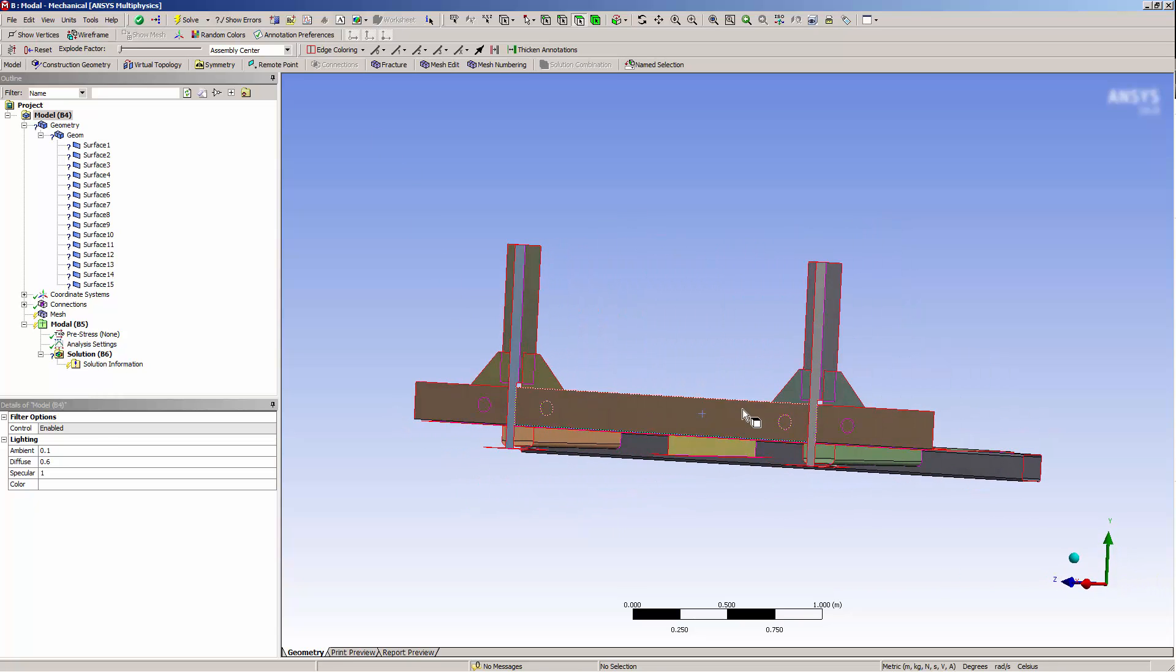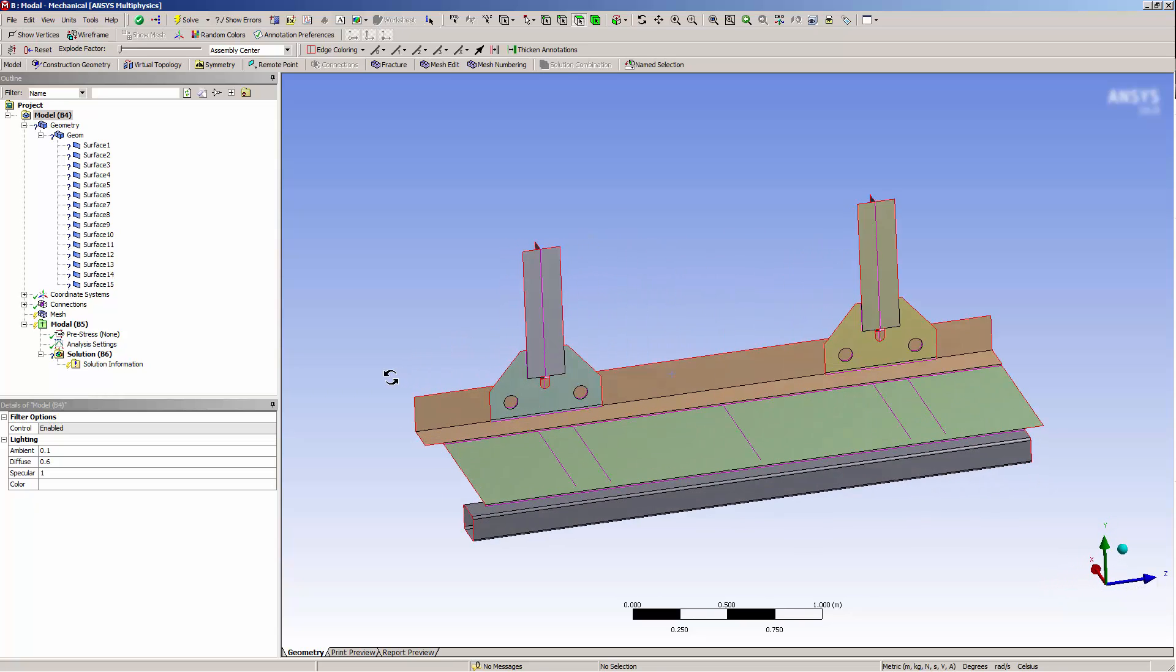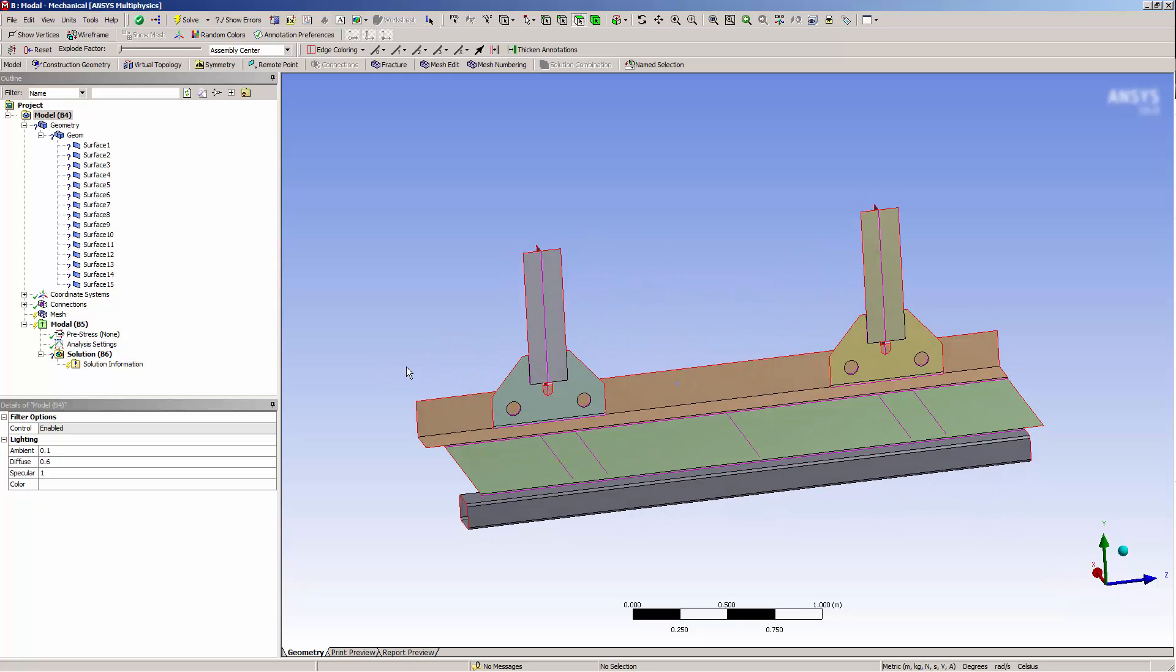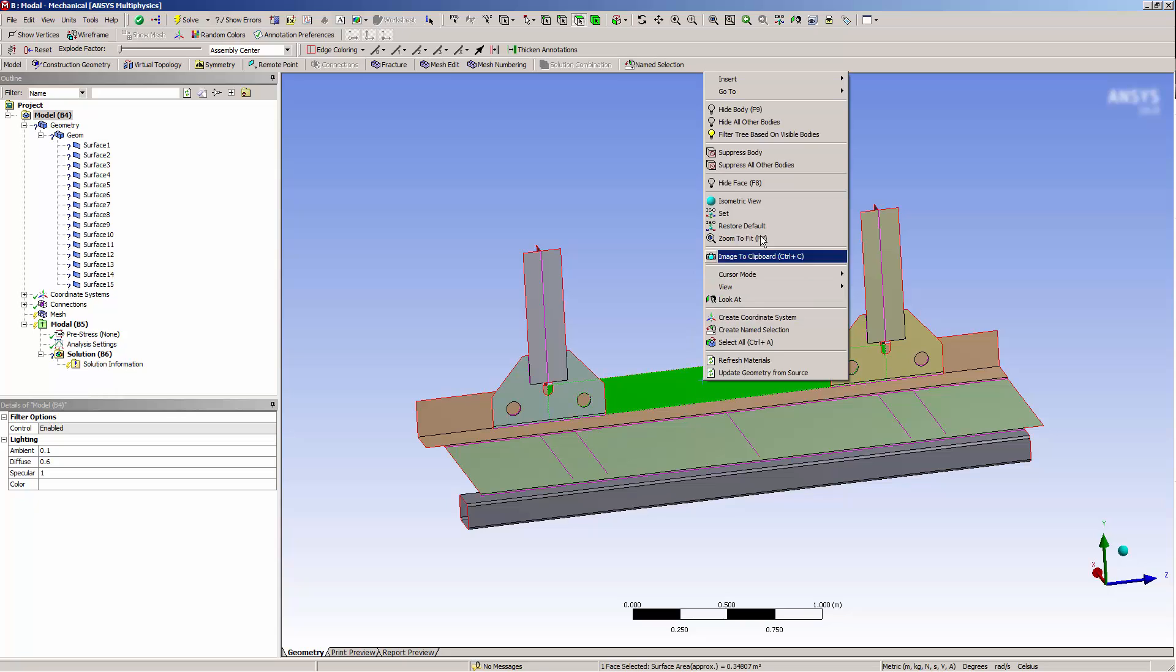These imprints were not created in SpaceClaim, but rather they were created upon transfer to Mechanical. I can get a better look at the various imprints that were created if I hide all other bodies.